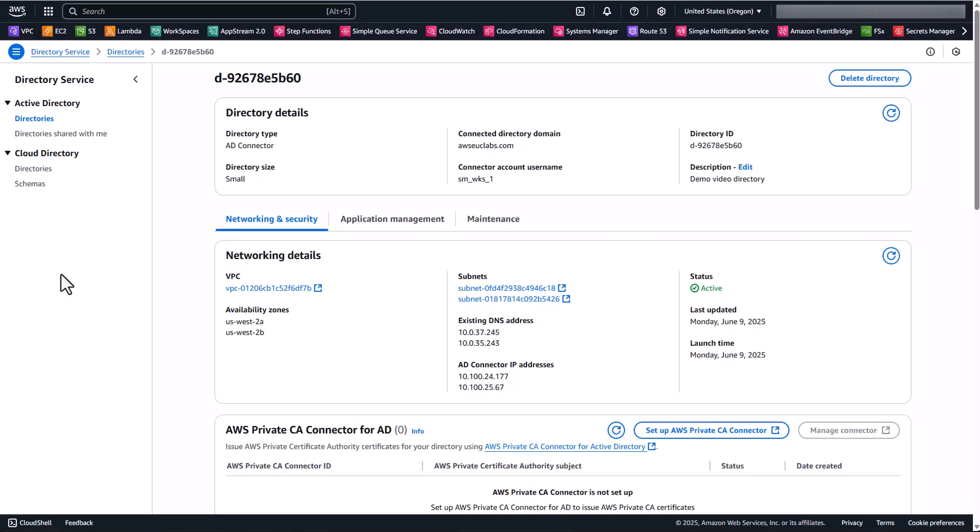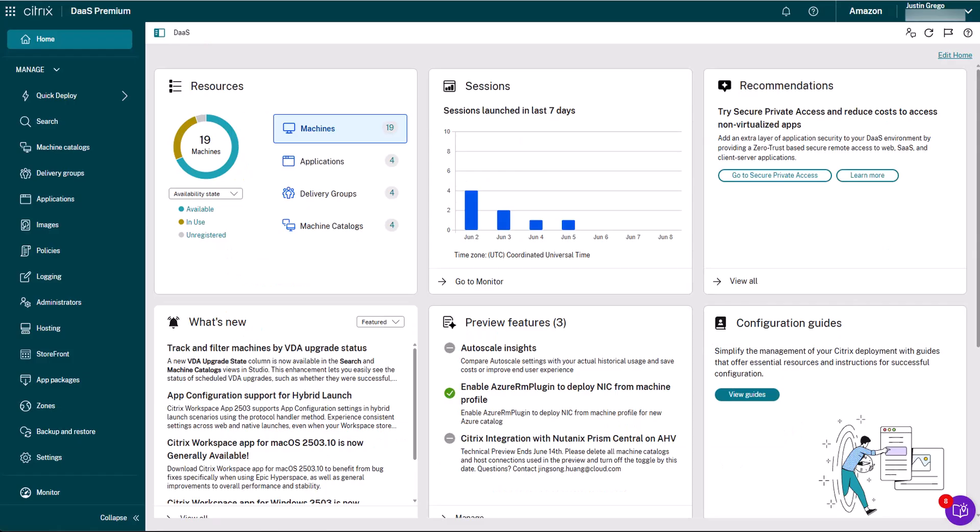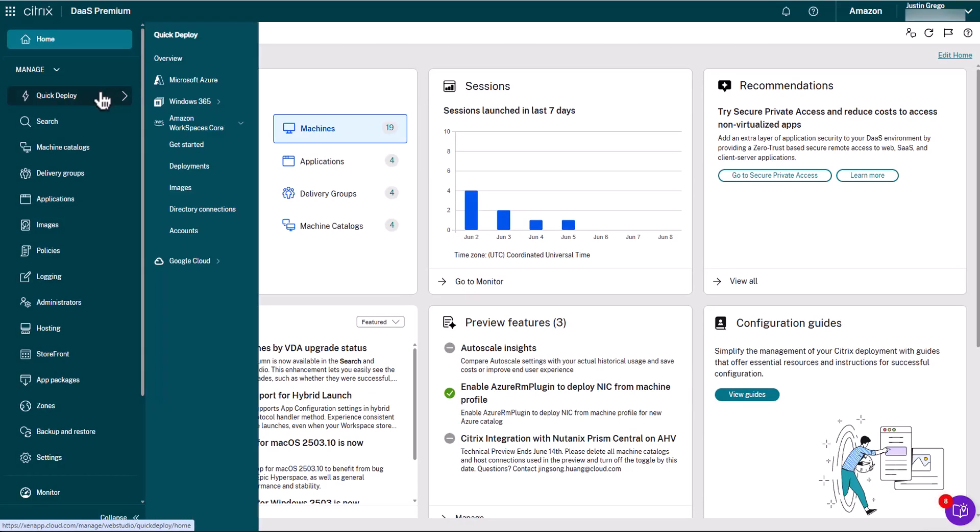Okay, so about five minutes have passed, and you can now see that our directory status is switched to Active, which means it's fully deployed. So at this point, we're ready to hop on over into the Citrix DAS console to register this directory with the WorkSpaces service and with the Citrix Cloud service. So over here in Citrix DAS, we're going to browse to the WorkSpaces Core section, which you can find under Quick Deploy WorkSpaces Core. And then we're going to go down to Directory Connections.